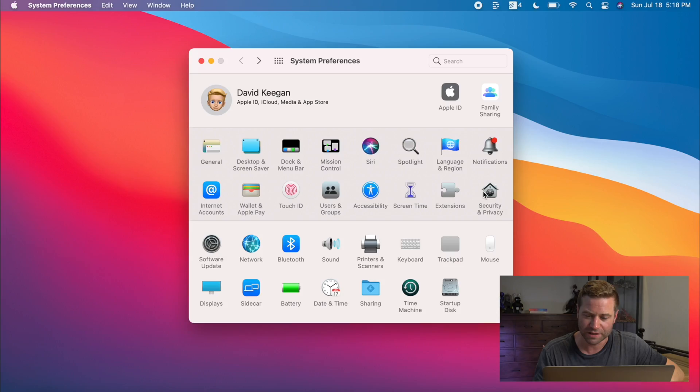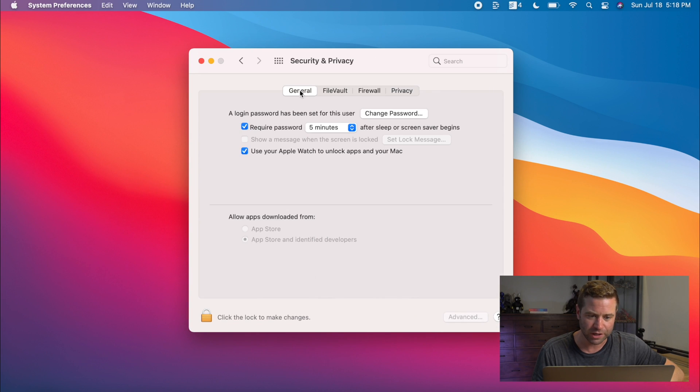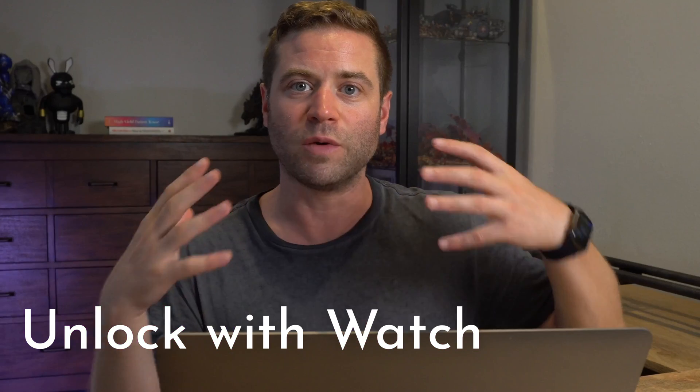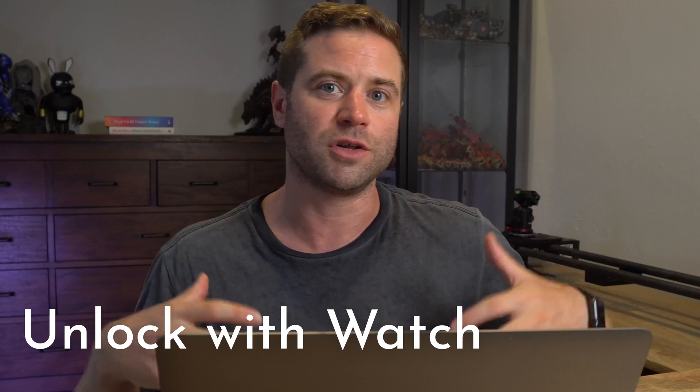The last setting I recommend enabling — if you have an Apple Watch — is in Security and Privacy under General. You can turn on 'Use your Apple Watch to unlock apps and your Mac.' Whenever you come in close proximity to your Mac, it's going to automatically unlock it. You're right in, ready to go, instead of having to type in your password a thousand times a day. So that's it for the settings.